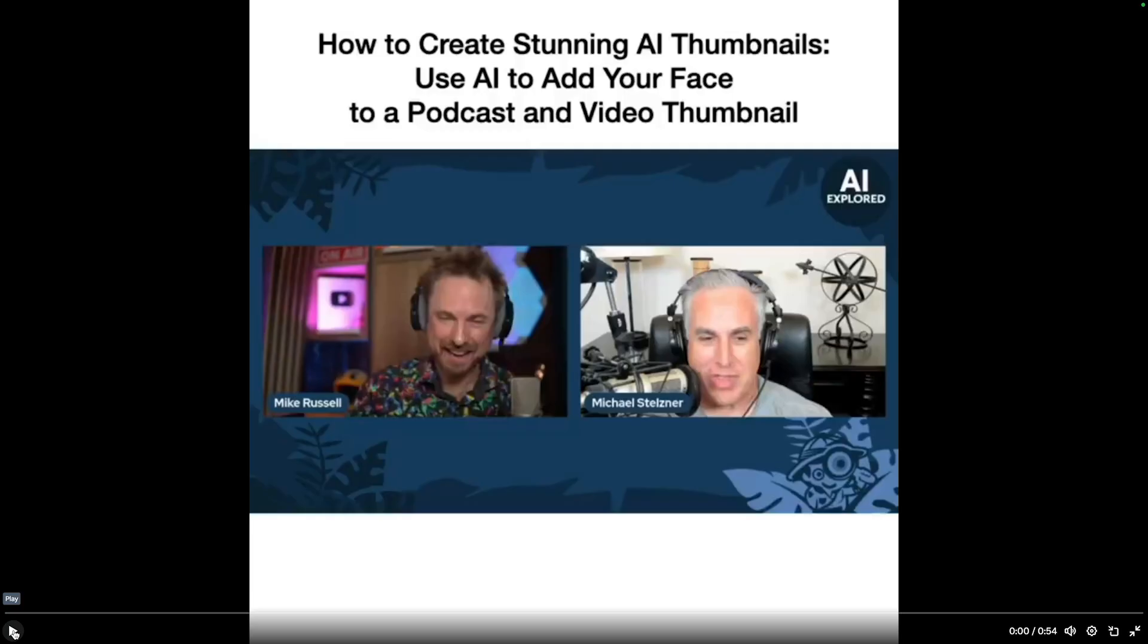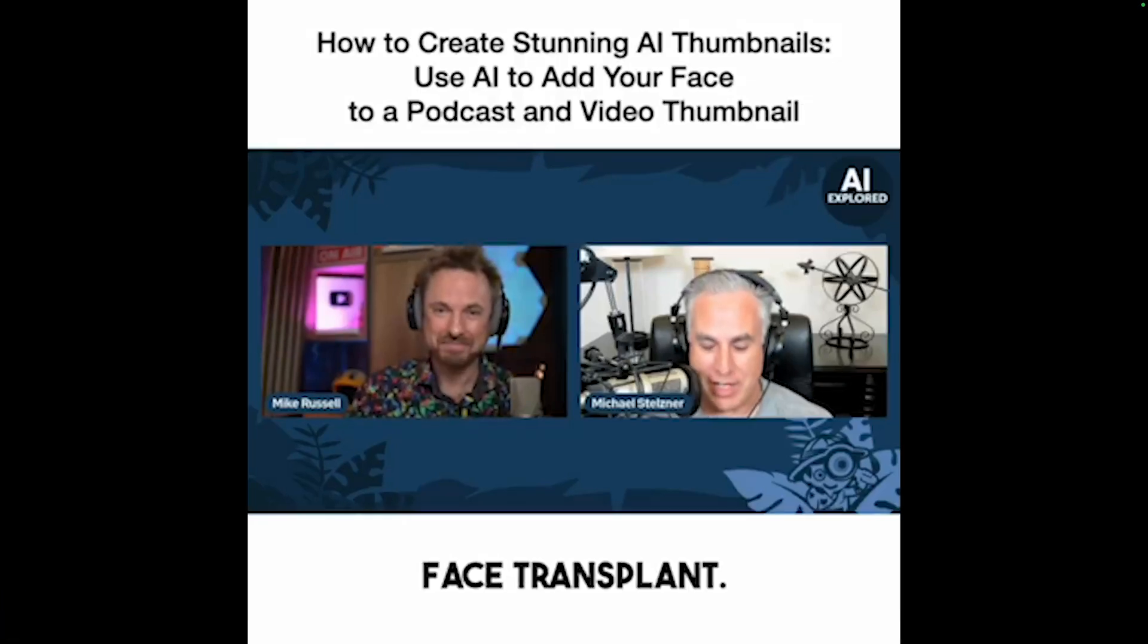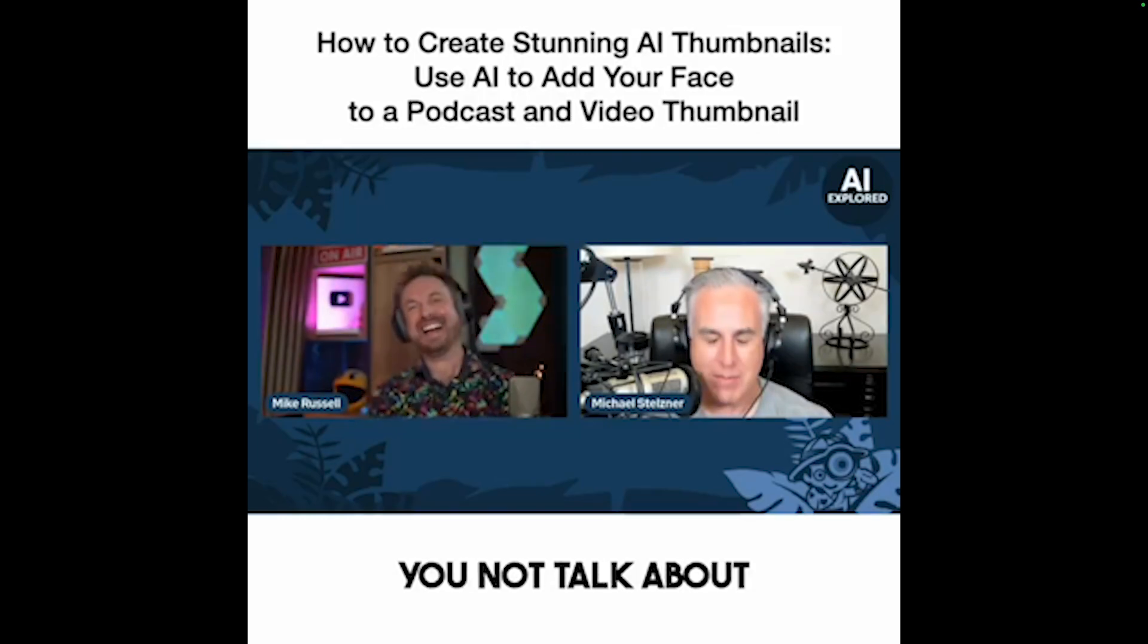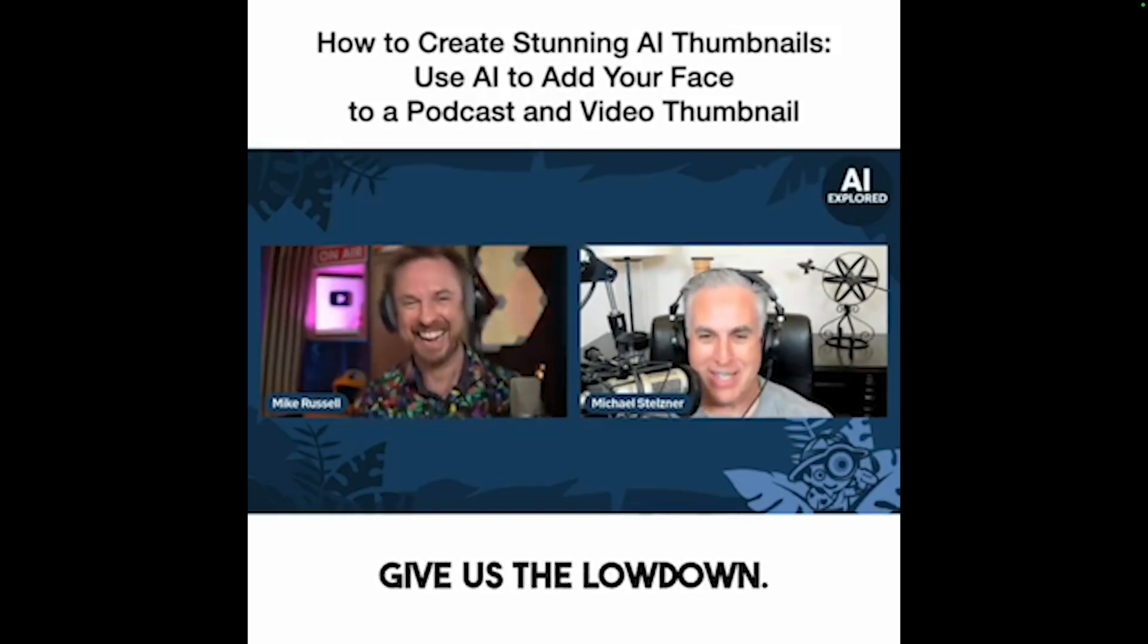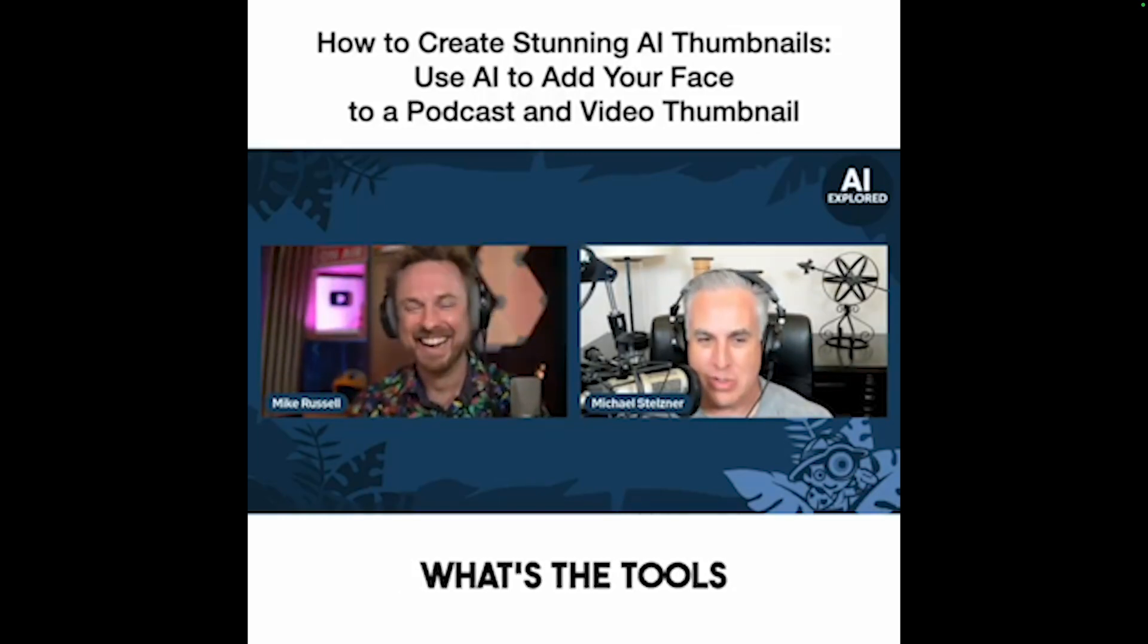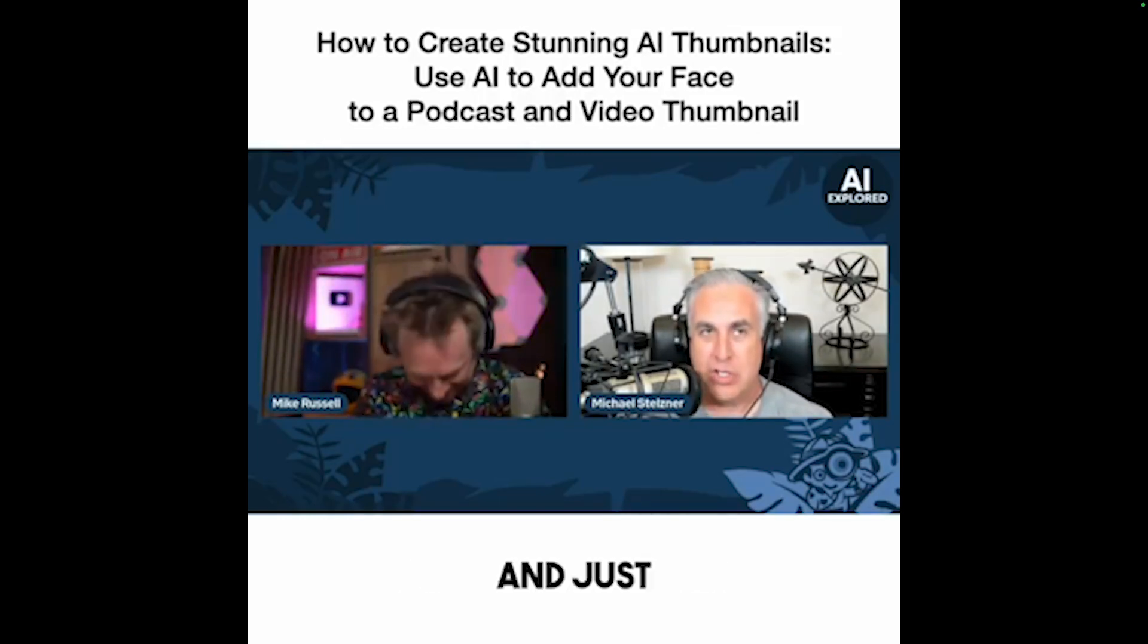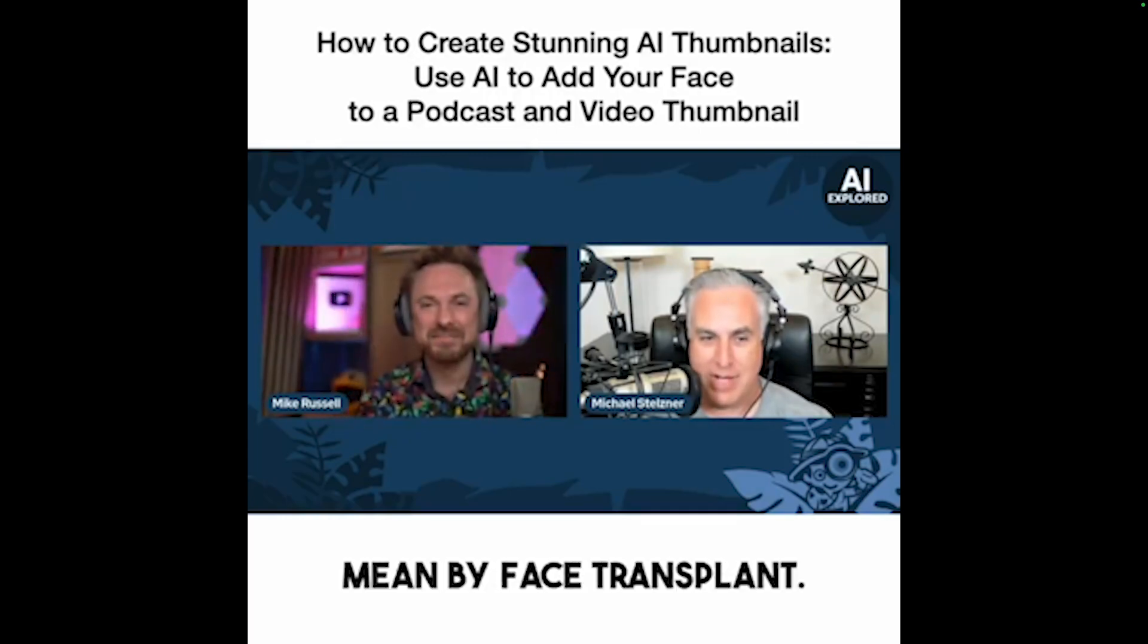Finally, for this mini roundup this week, I was on the AI Explored podcast with Michael Stelzner. Take a listen to this. All right, face transplant. I can't not let you not talk about what the heck face transplant. Give us the lowdown. What's the tools you use? And just be clear what the heck you even mean by face transplant.